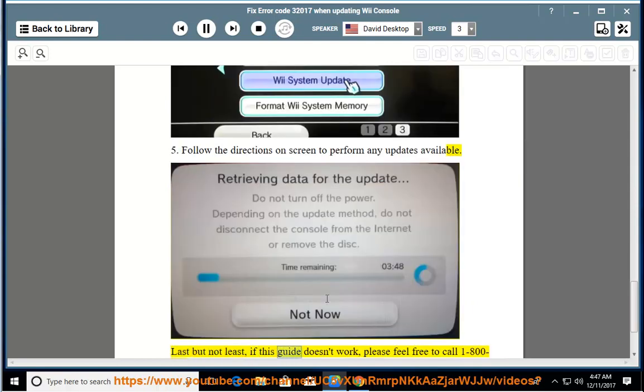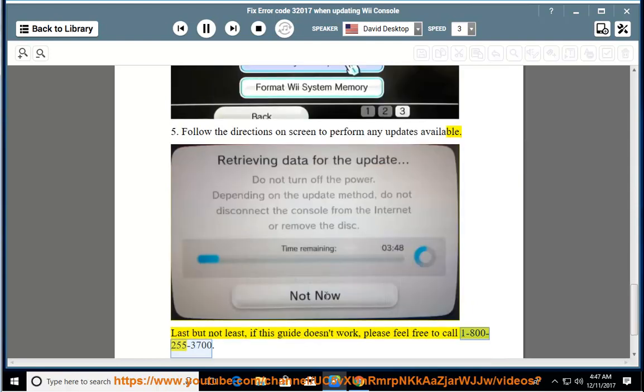Last but not least, if this guide doesn't work, please feel free to call 1-800-255-3700.